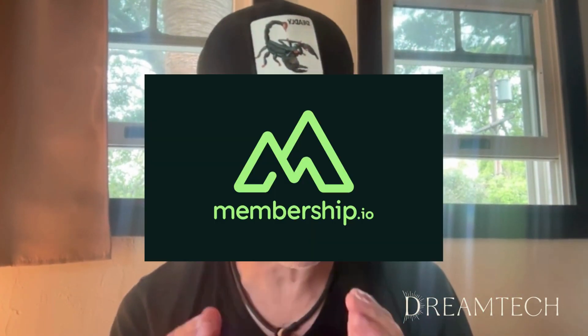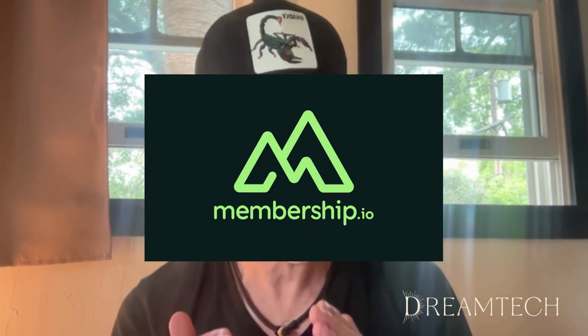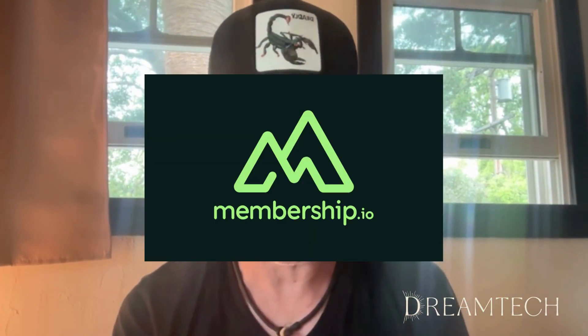But there's a new player that's been making waves. It's called Membership.io. And today, I'm going to give you my honest review of this platform, covering the top three features that caught my attention, and also how it really stacks up against School. So, let's dive in.